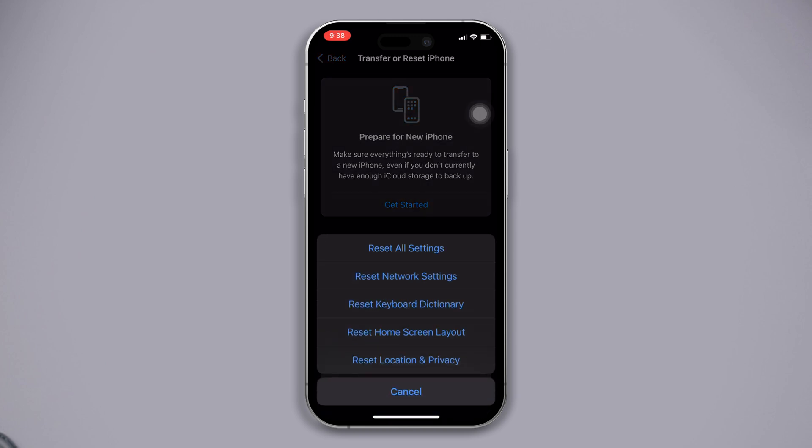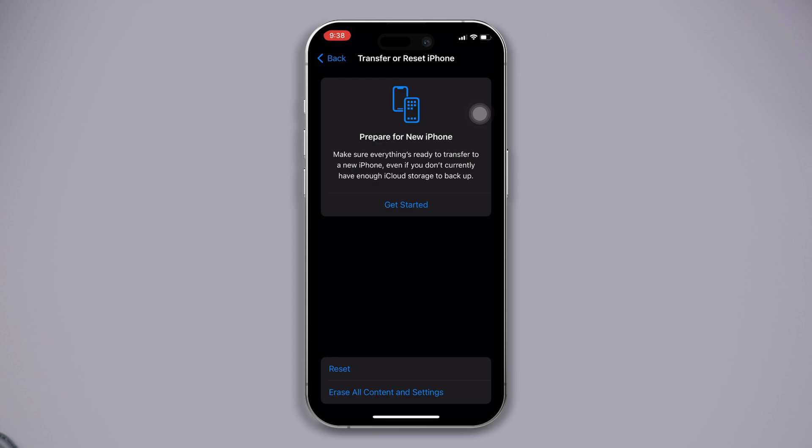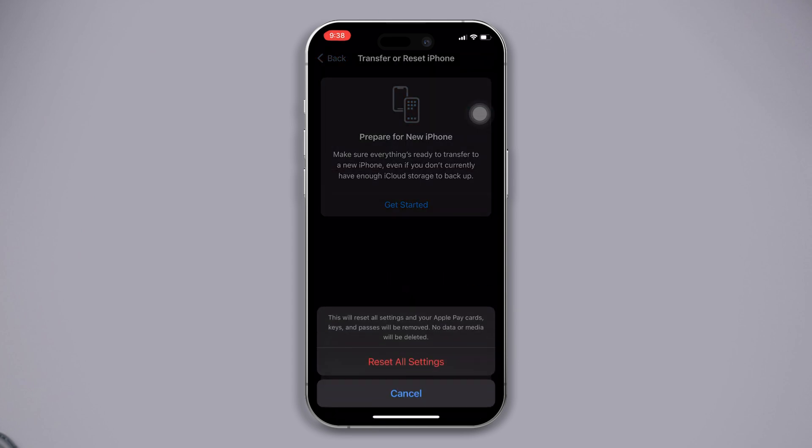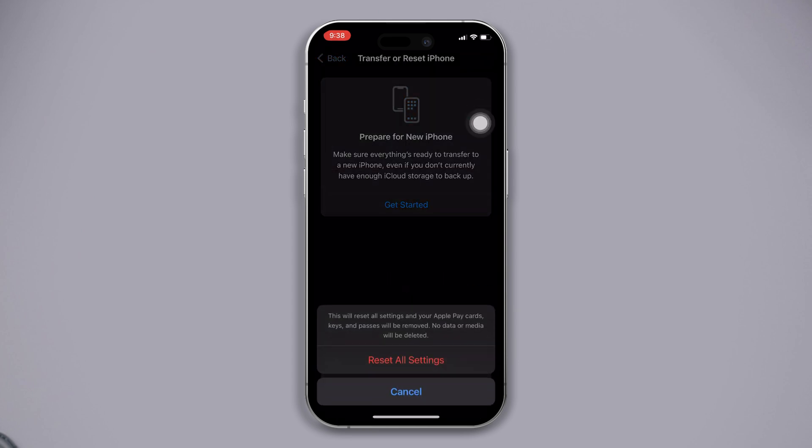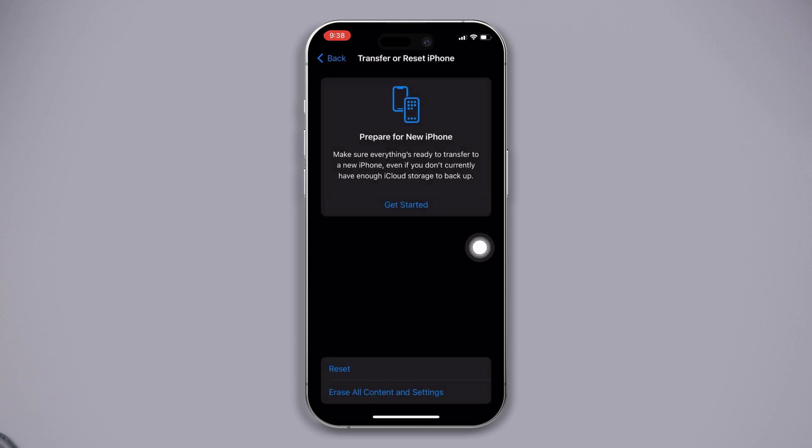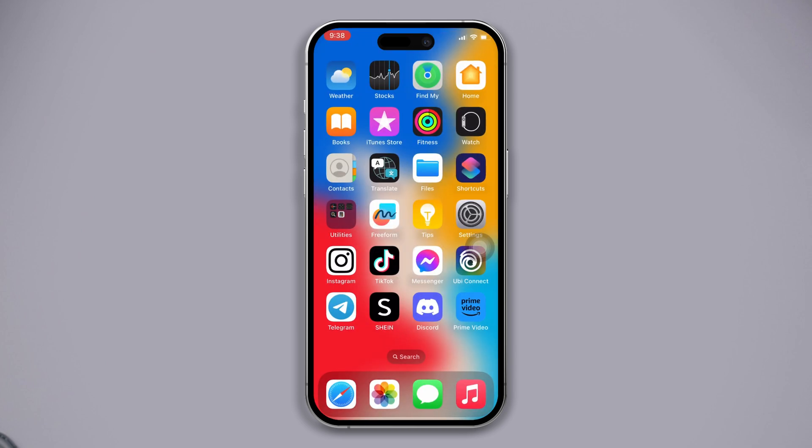After that, enter your passcode and reset your network settings. Make sure by resetting all settings, your phone settings will be reset, so you should remember your password as well.